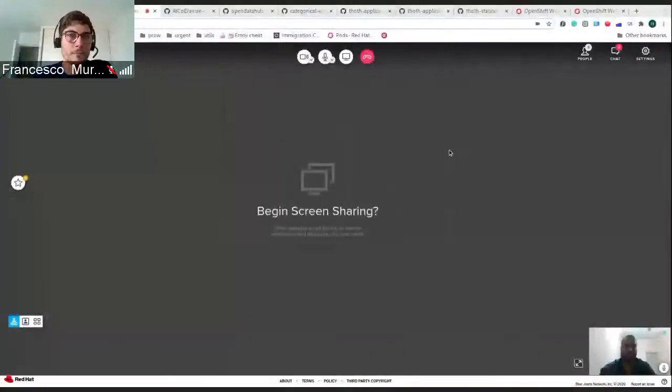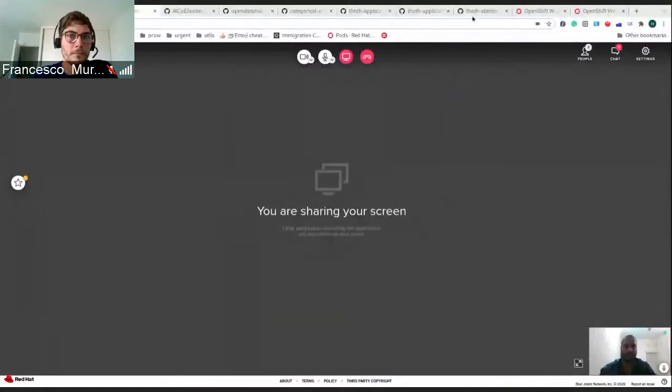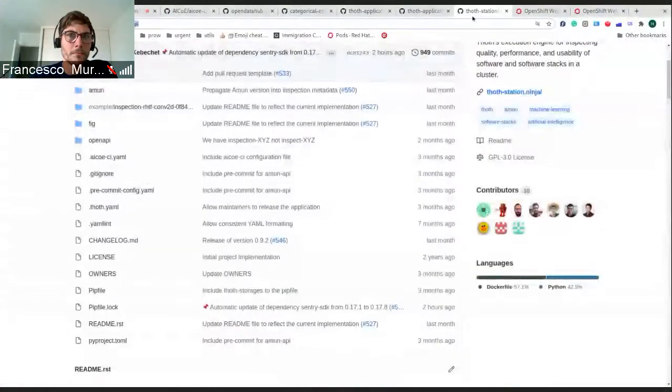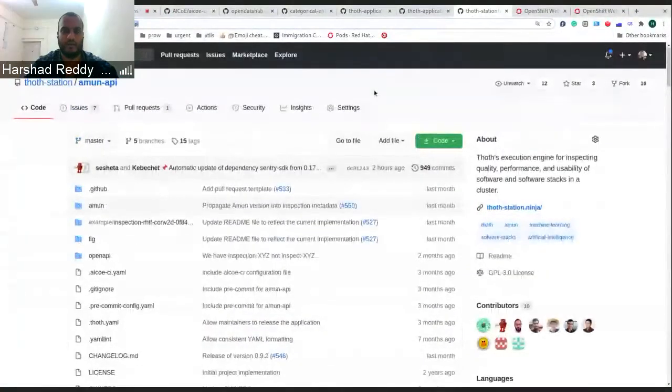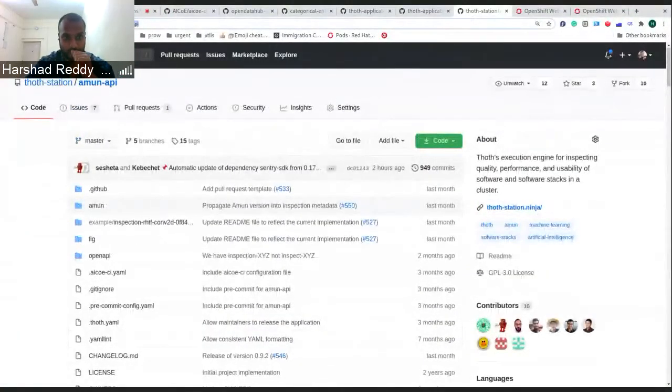Hey everyone. I'll be talking about Amun API and how to deploy that. Just give me a second, I'll share my screen. I hope you can see my screen. We have a component called Amun API.